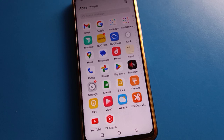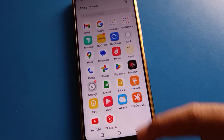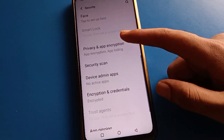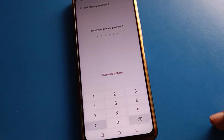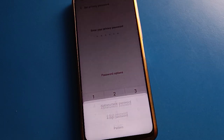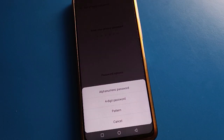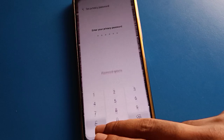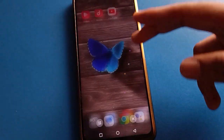If you want to use the hide password setting again, open your device phone settings, open your phone privacy password, select your privacy password type, and start your privacy password. Then you can hide apps and lock apps on your Haiku mobile.